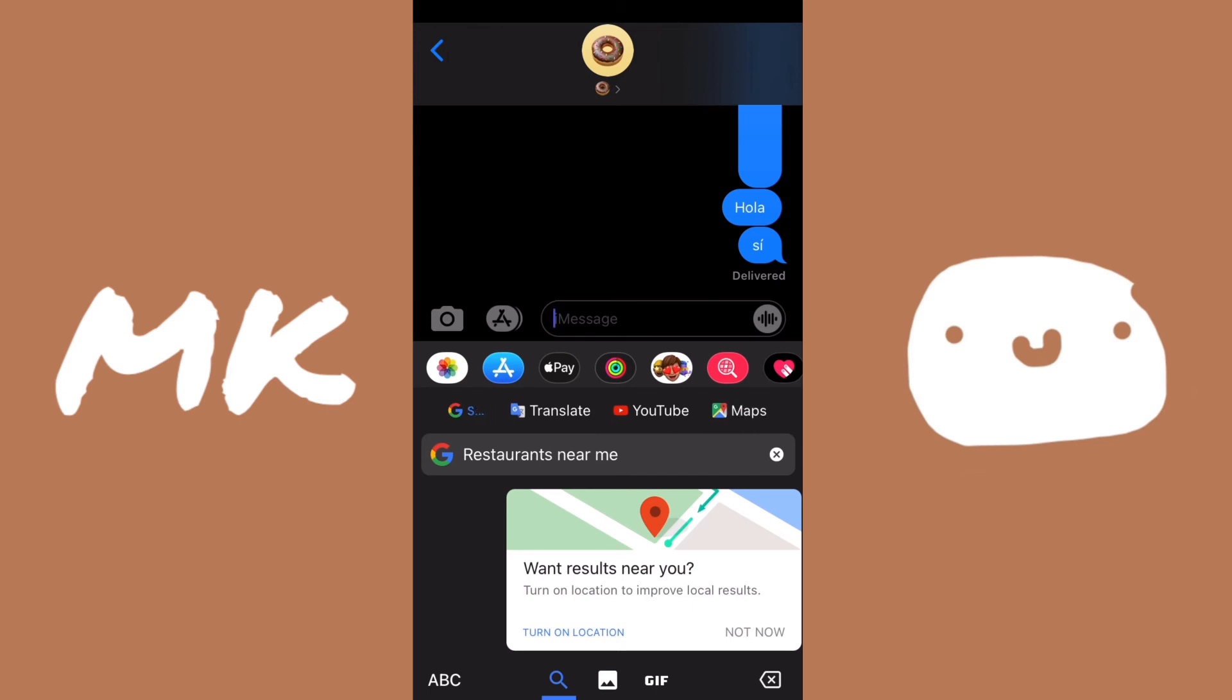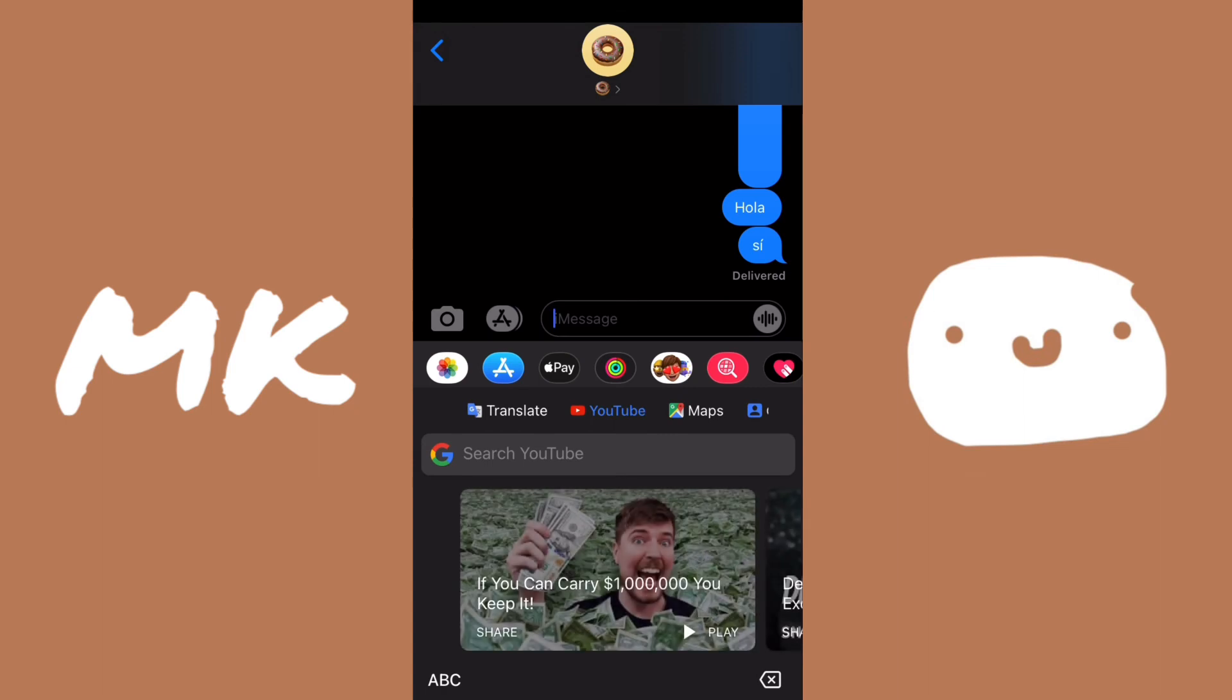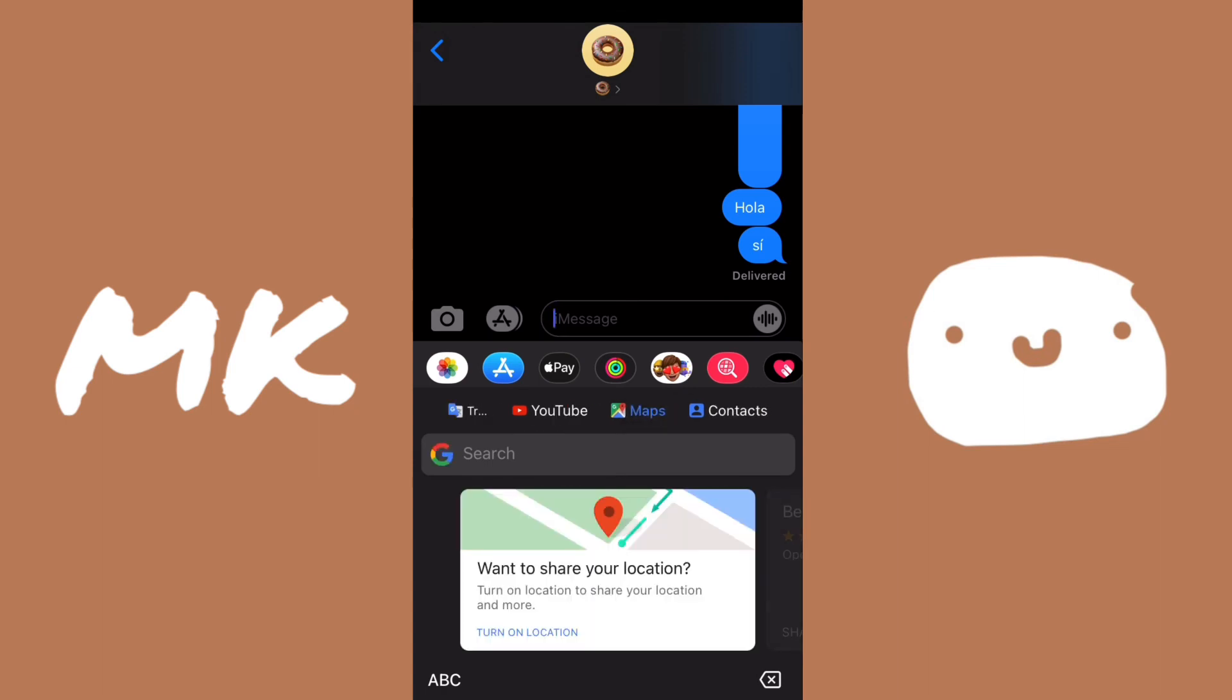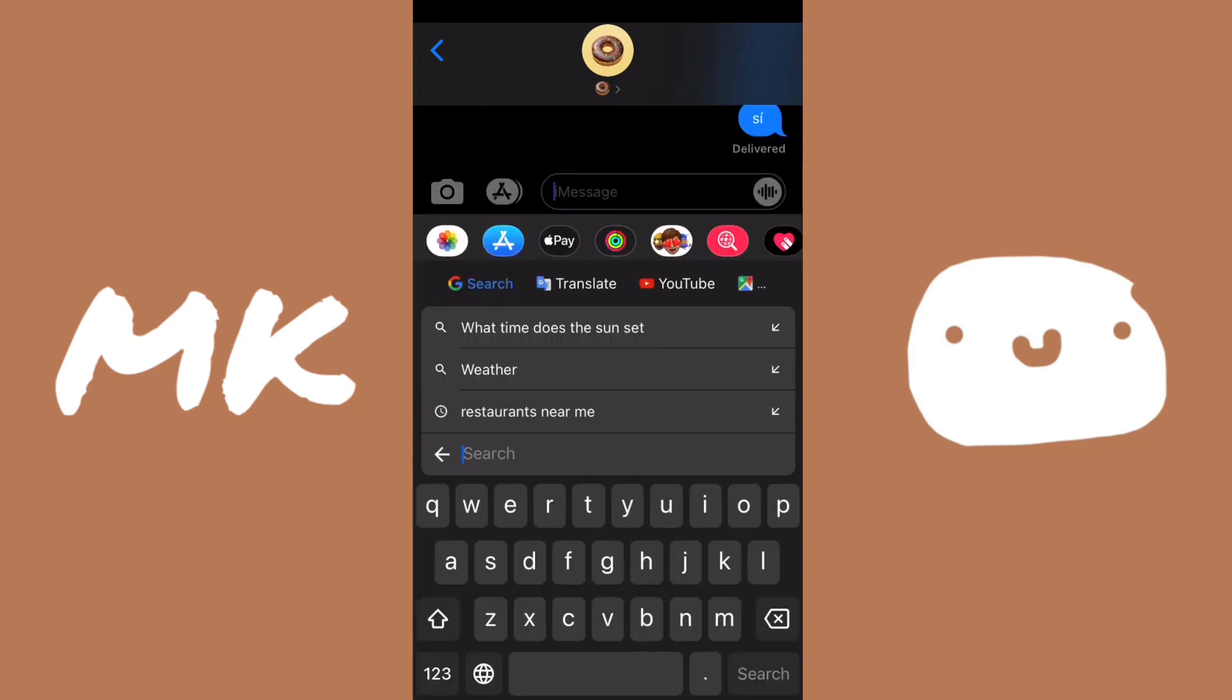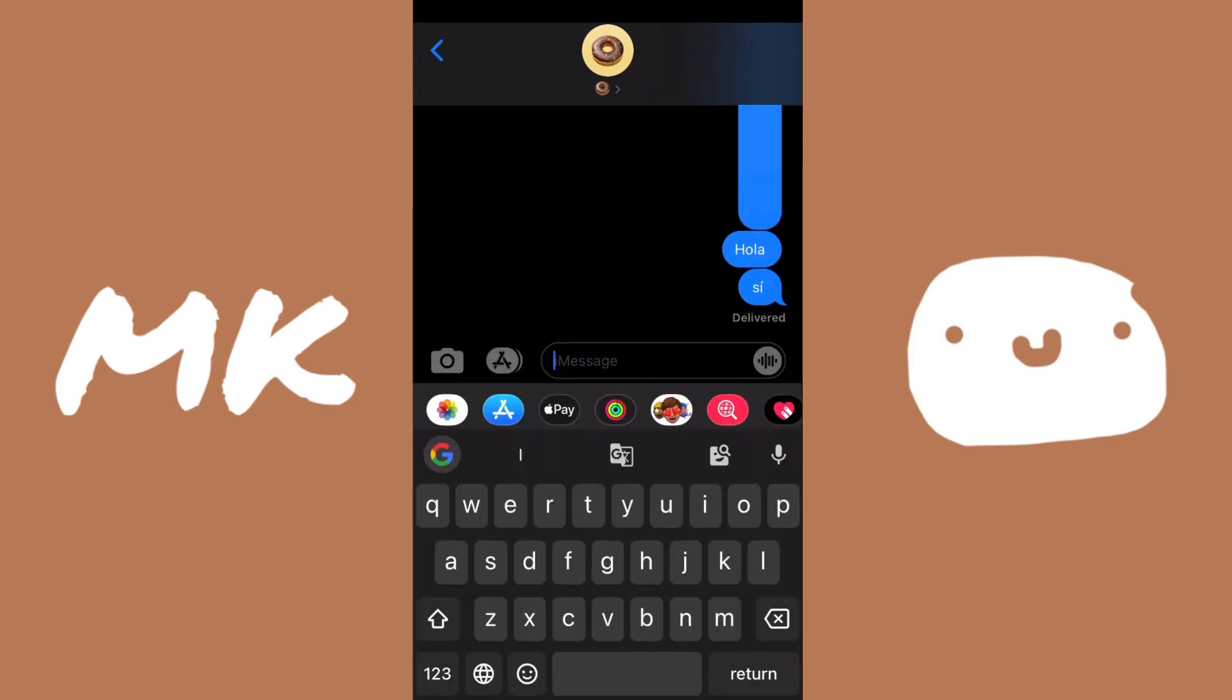And you can also search for YouTube videos to send on your keyboard. So just click on YouTube and then you'll be able to see YouTube videos and you can search by clicking on search YouTube. And then you can also do maps, but you have to enable location access.